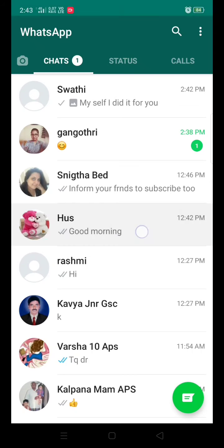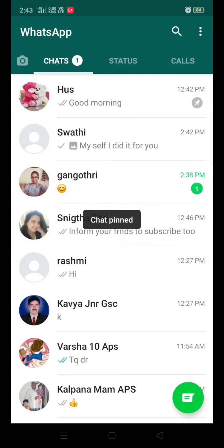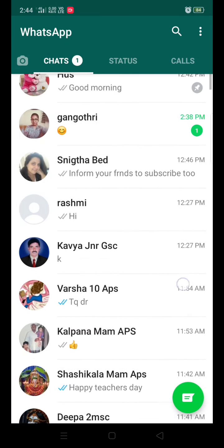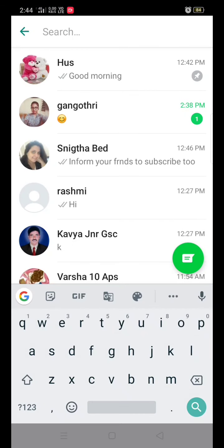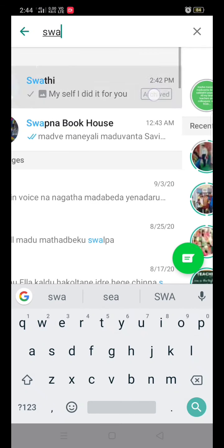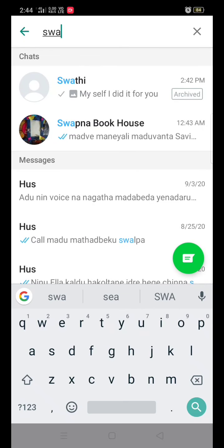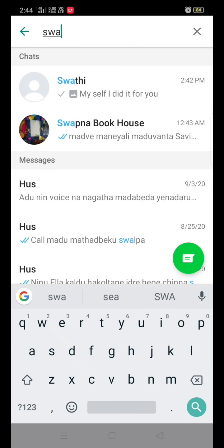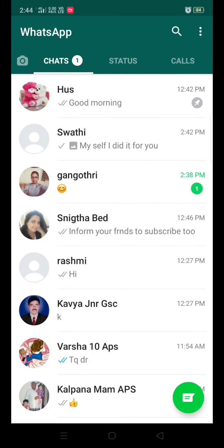If you wanted to keep any one of the contacts at the top always, you can go to pin chat — see, it's always pinned. In case if you wanted to hide chat history, click on that contact and hold it for a while. You can see a download arrow icon at the top — click on it and you cannot see that chat anymore. By typing on the search bar, you can find it under archived. If you wanted to unarchive that contact, hold it and click on unarchive chat — the contact is no longer hidden and you can see the chat history.